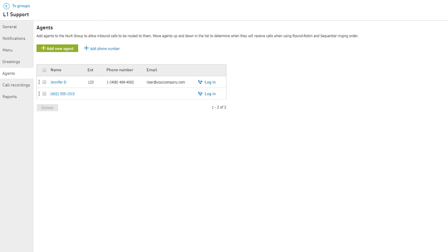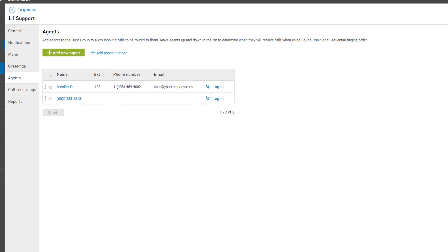Users can log into the Hunt Group by dialing the login code from their device or by logging into My Services and clicking Log In. Phone numbers are not able to log in remotely, nor do they have access to the My Services portal, so an admin will need to click Log In for the phone number in this group before they can receive calls.